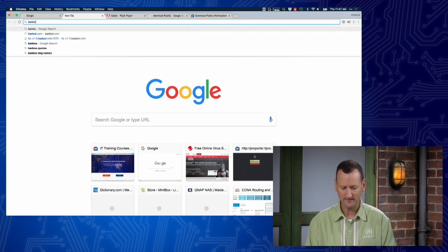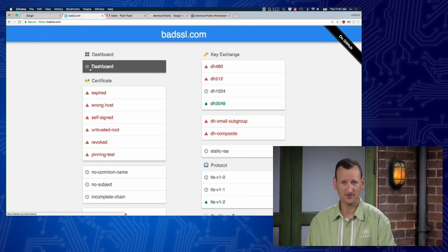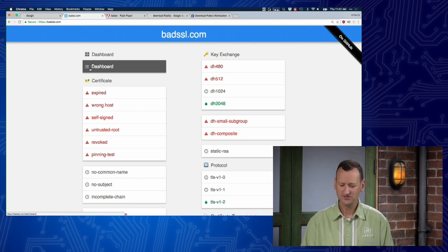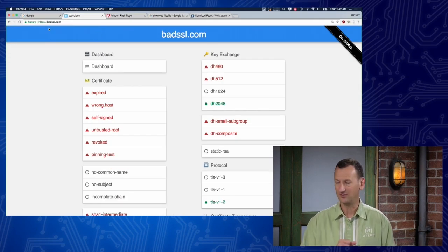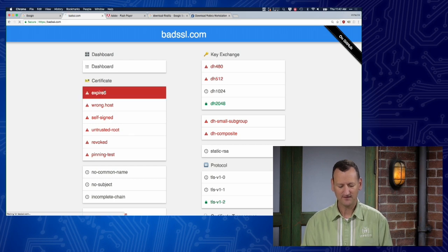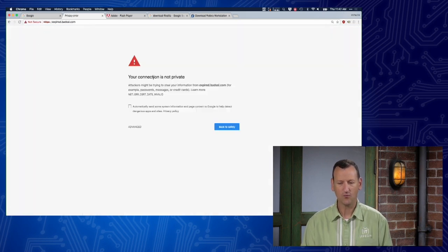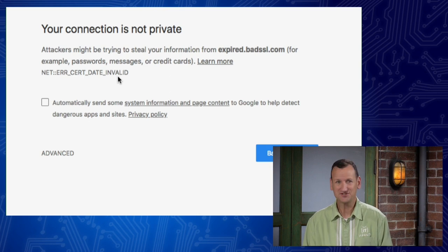Anytime you're on a website and you're about to enter a password, a credit card number, a social security number, or any personal information, take a quick glance at the address bar and ask: is it secure? If it has any kind of problem, we shouldn't be using it. For example, that certificate has an expiration date — if it's expired, you'll get a warning saying your connection is not private. The certificate's expired; I shouldn't be using it.